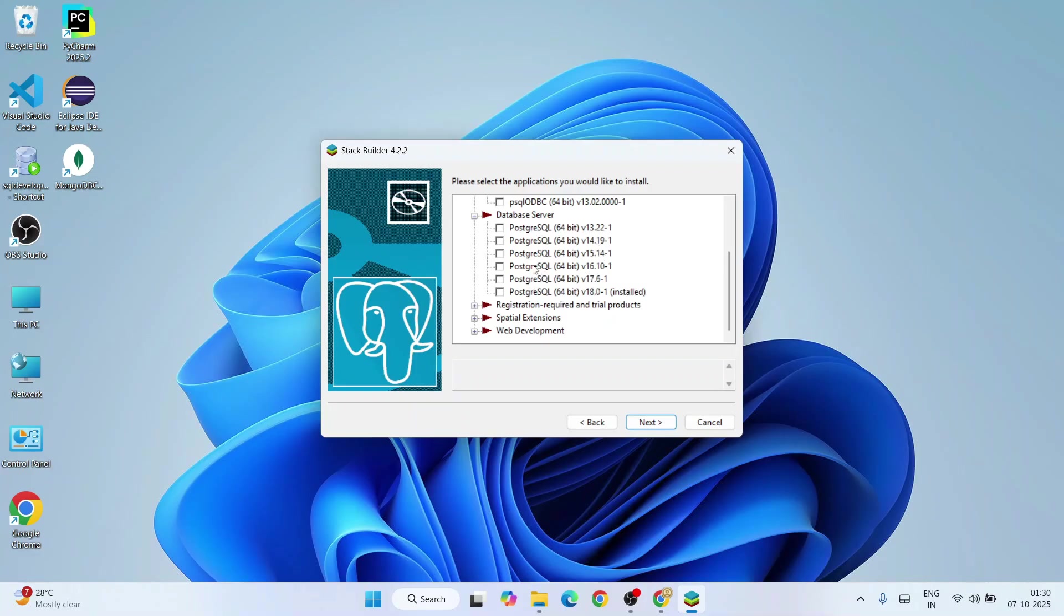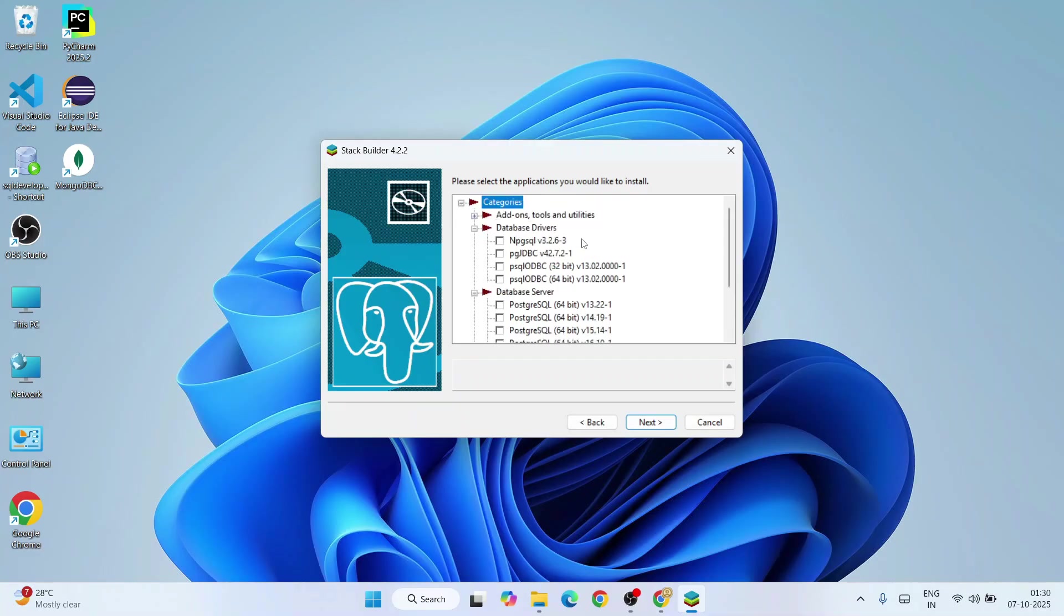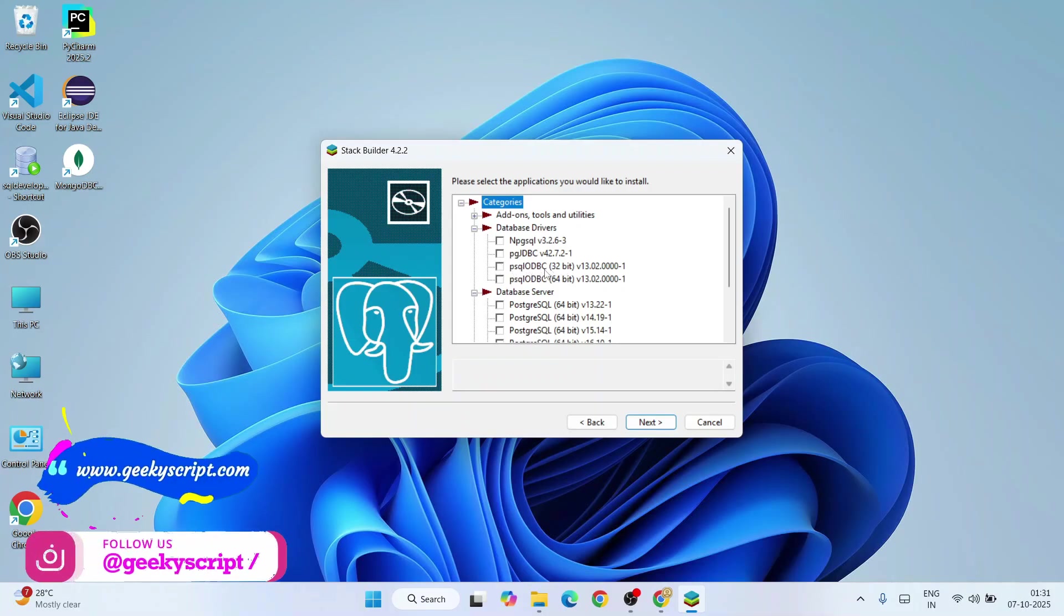You just need to downgrade it, so Stack Builder will basically give you that flexibility. You don't need to again go to their official site in order to download some older version. You can do literally everything from Stack Builder.